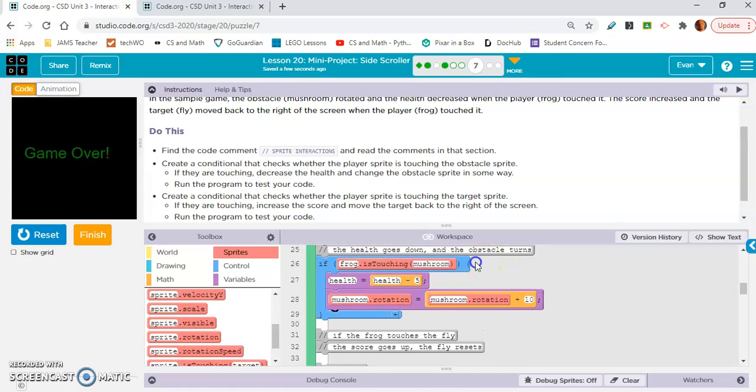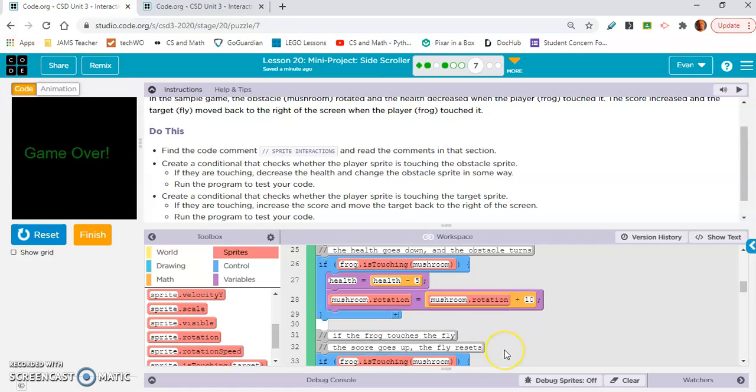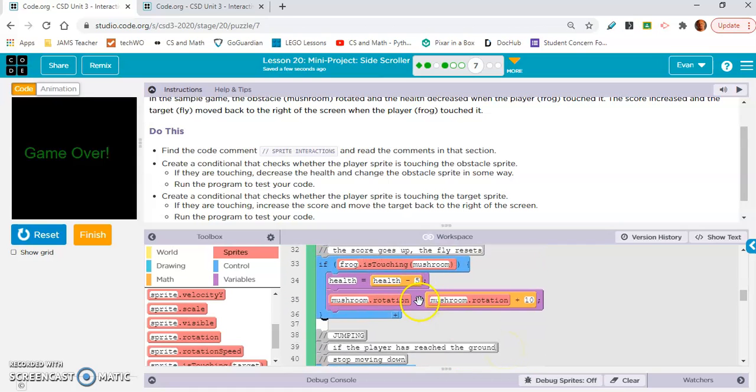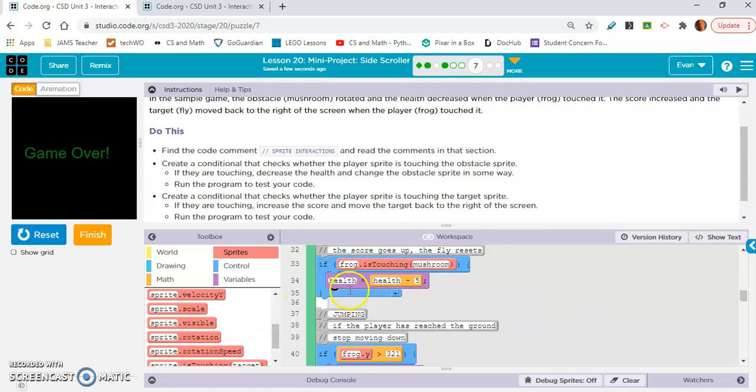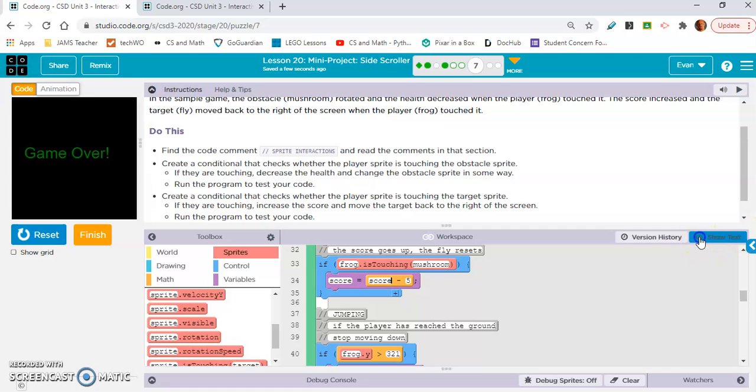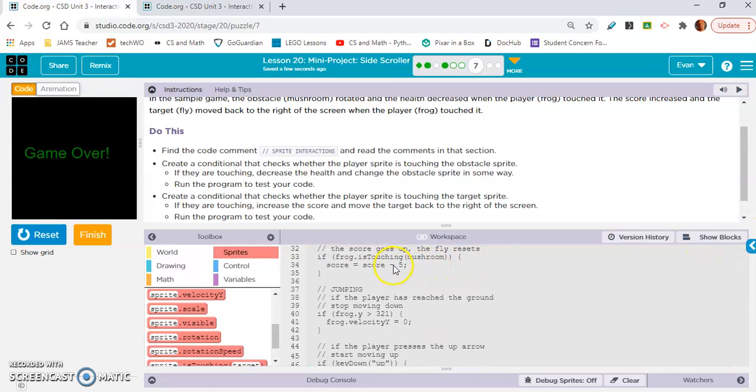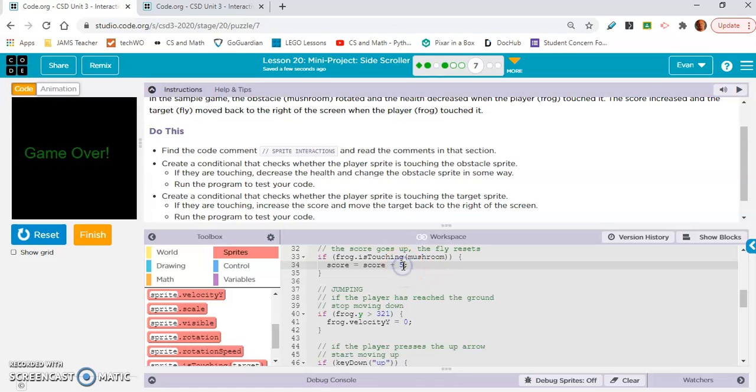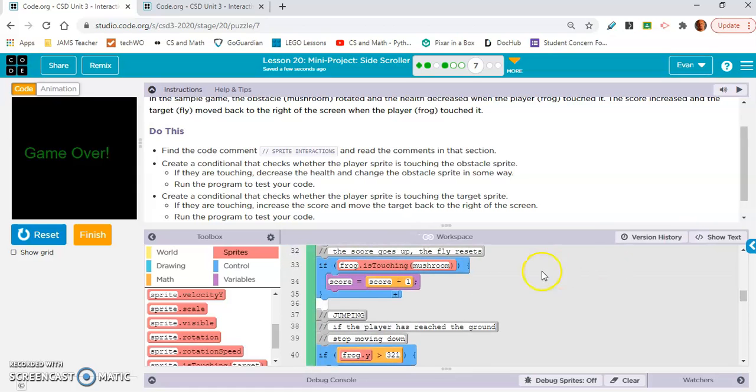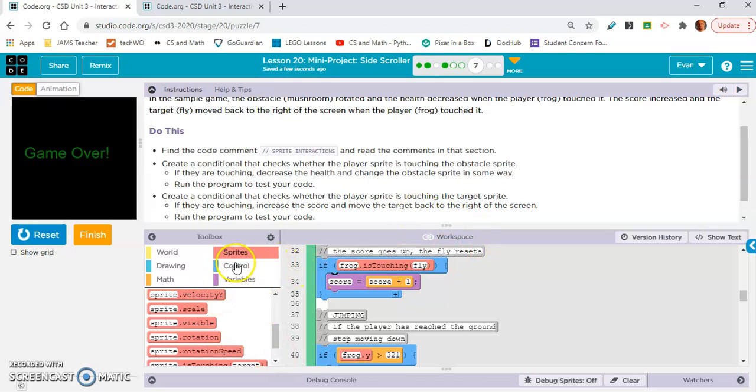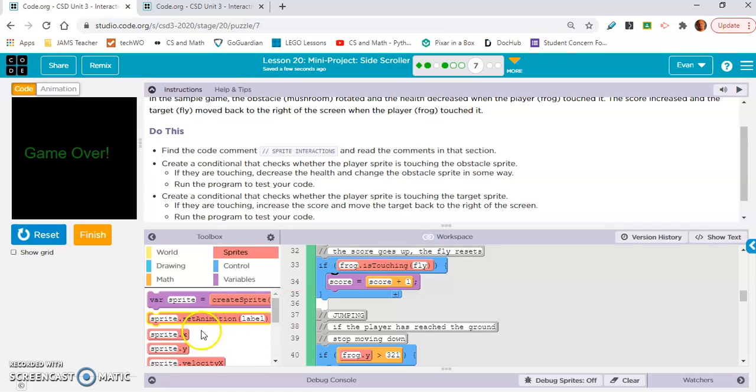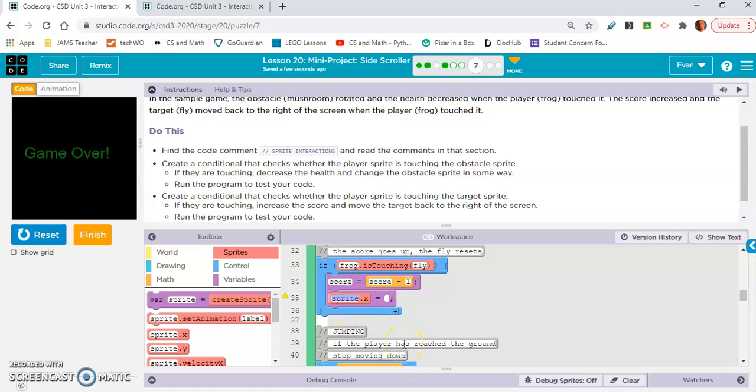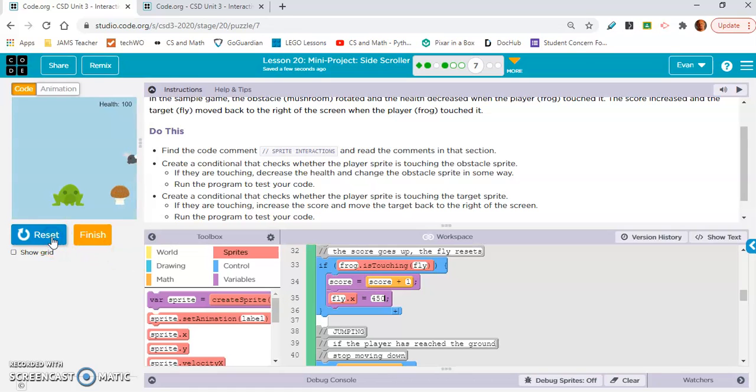I am going to copy this. I don't think we need this. We're going to need to change this to score, score, and we're going to need to change that operator to a plus, and we'll just make it one. Go back to show blocks. And if frog is touching fly. Also, we need to move the target back to the other side of the screen, so that is the X value. Fly.X will need to be 450. There we go, and the fly restarted, excellent.